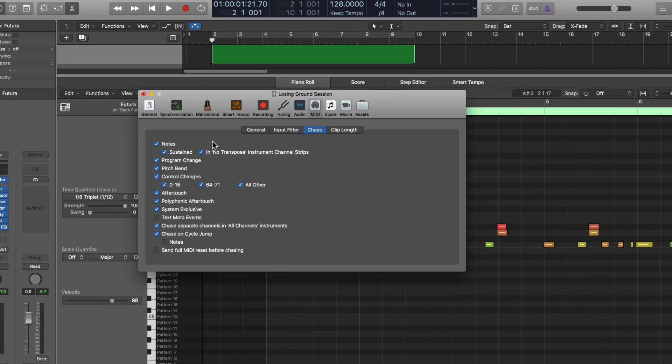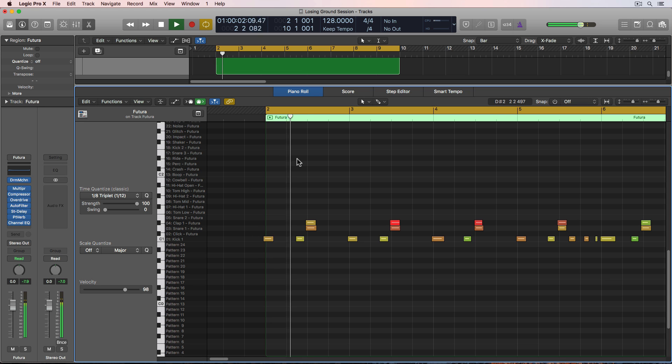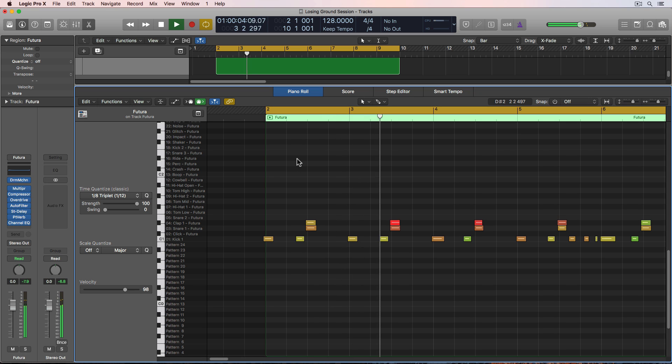So now when a note is slightly before the playhead, it'll actually still play back that note. So that's a pretty handy feature to have on so that your front end notes that might be slightly before the front of a region or slightly before the cycle range, those notes will still play.